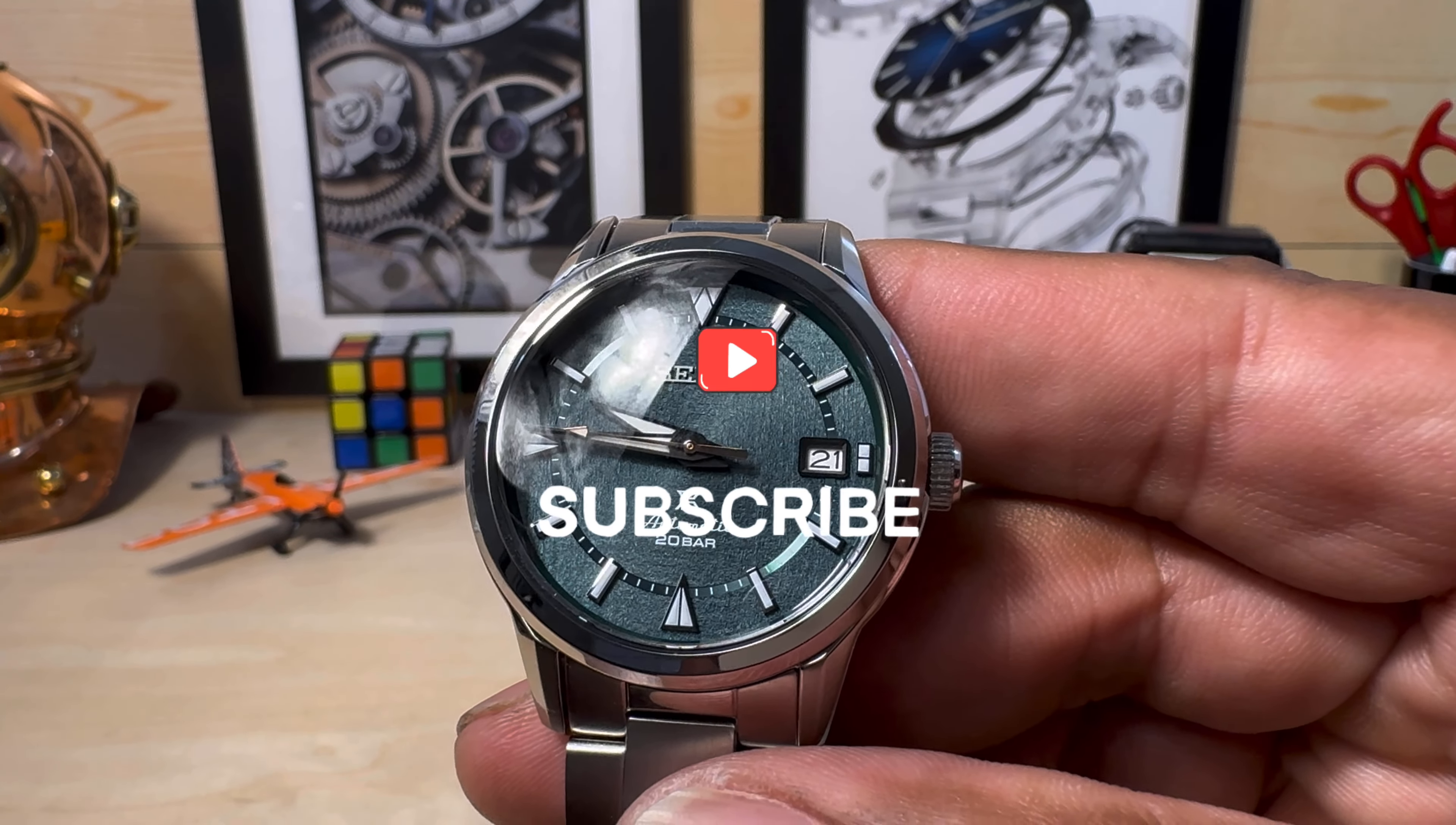Let me unlock this crown. It does have a screw-down crown. Move the hands out of the way and you see that this has 20 bars, so you have a full 200 meters water resistance on this one with a screw-down crown.